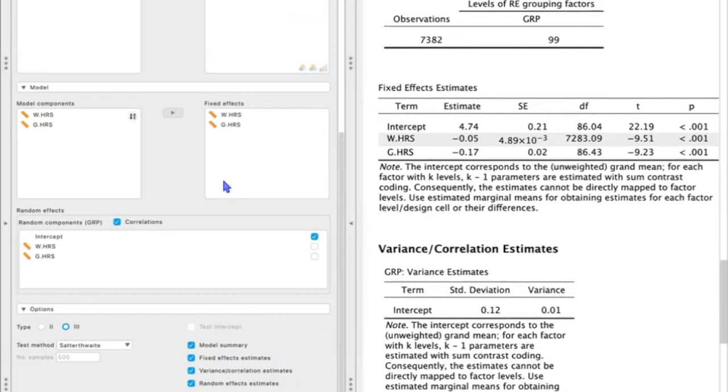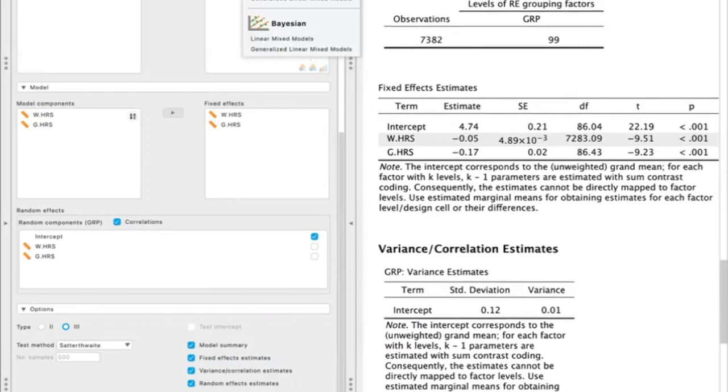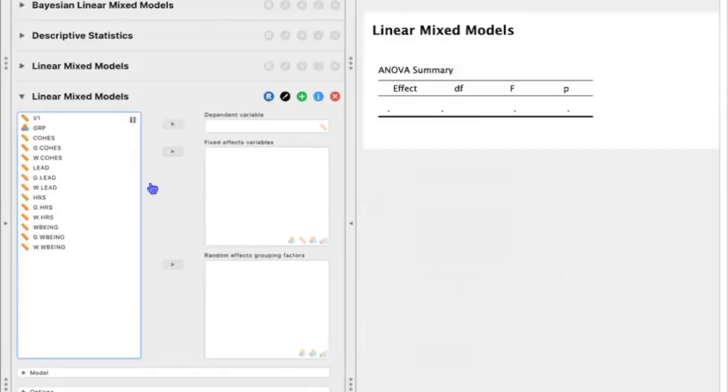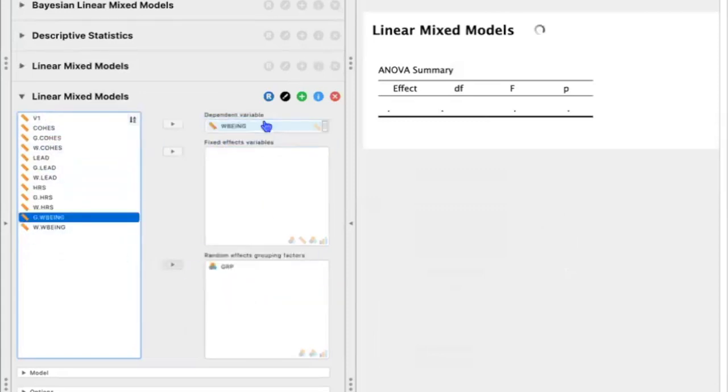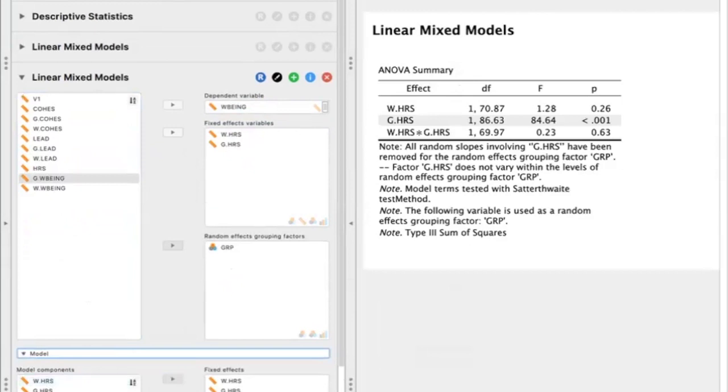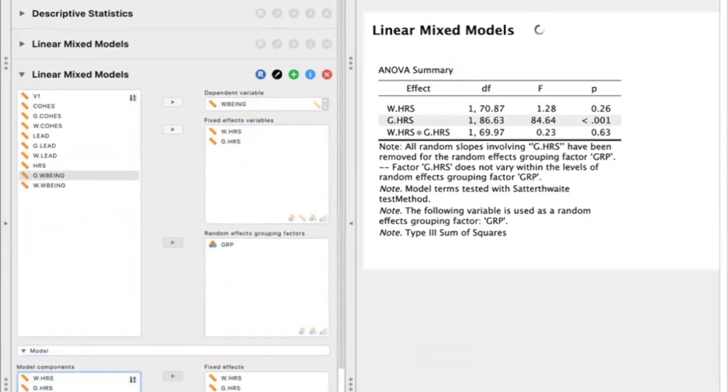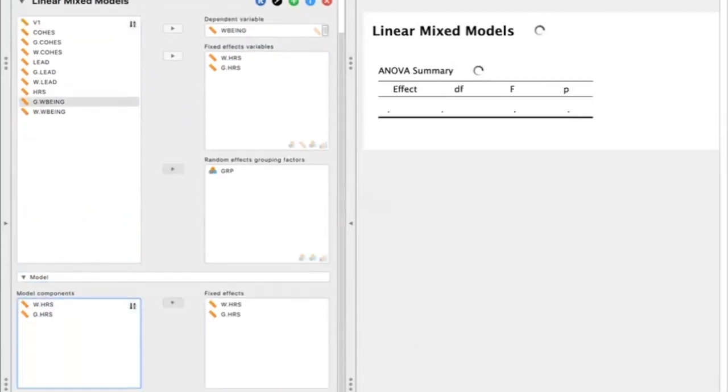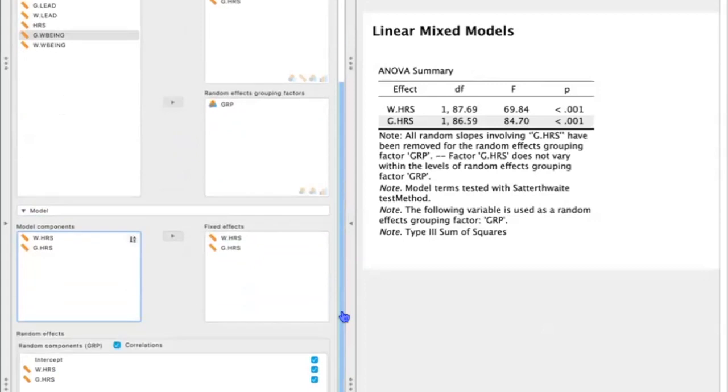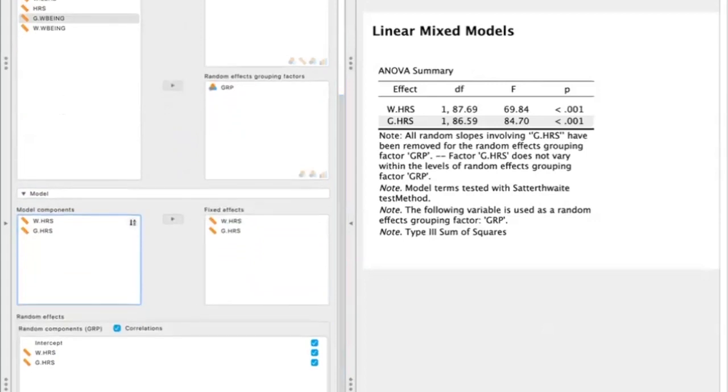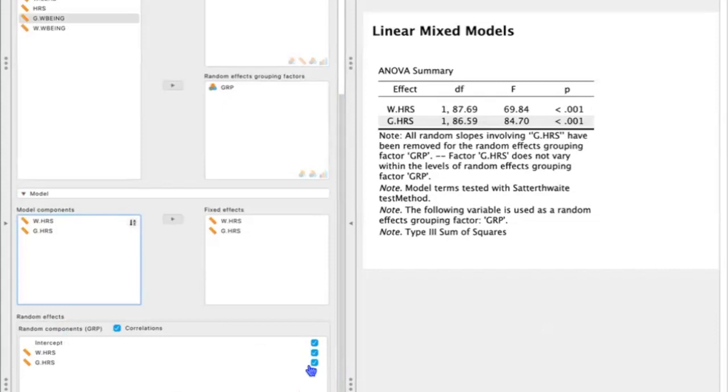So now if we want to look at a varying intercept and slopes model, we can go ahead and let's do the same thing as before. We'll keep our original model so we're able to compare them. So let's look at linear mixed models. We'll drag and drop the same variables to the boxes as we did before. And then I'm just going to get rid of the interaction term. But under random components, we want to make sure that we leave everything checked. So we're looking at the varying intercept as well as varying slopes at the individual and group levels.